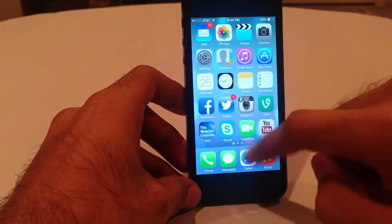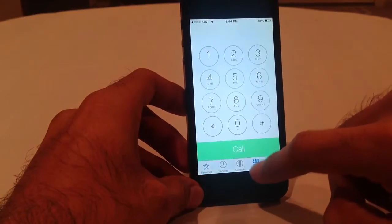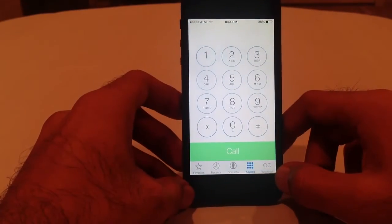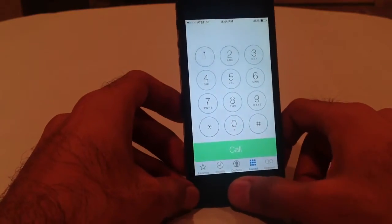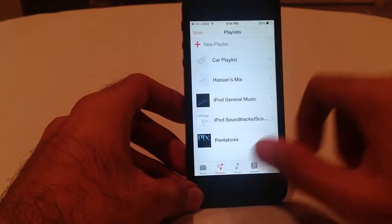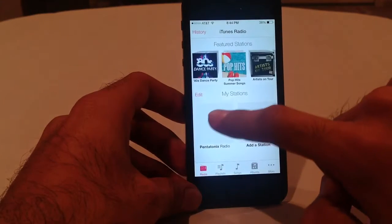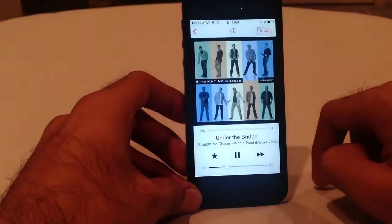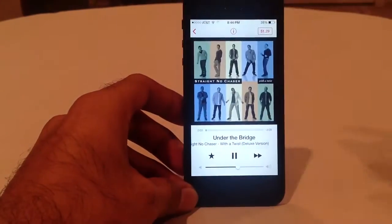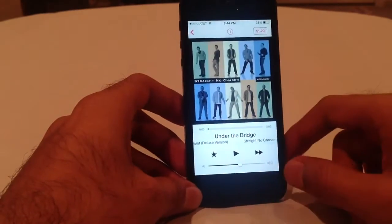FaceTime is a separate app now. You have your Phone app — if I click on it you'll see the redesigned interface. And Music as well — you have iTunes Radio. I can go to Pentatonix Radio, and you have that there. Pretty cool.